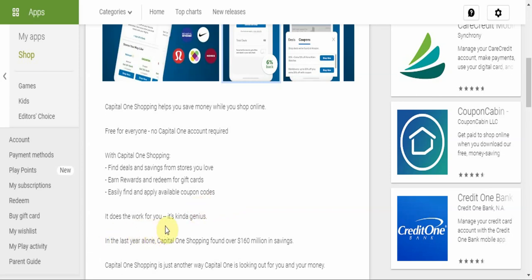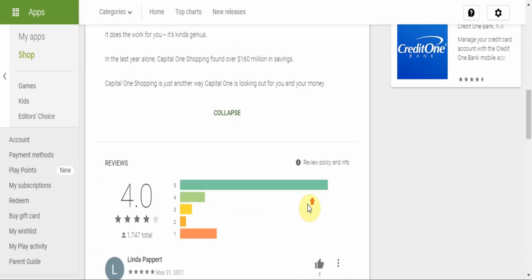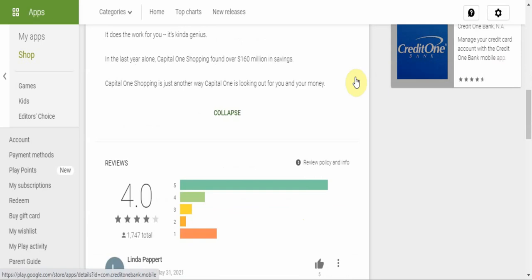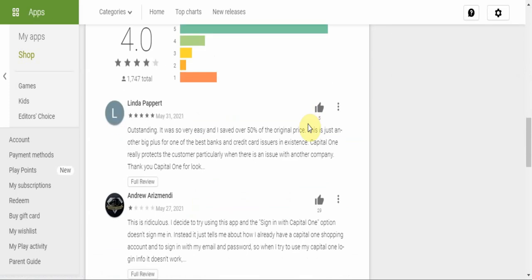It's kind of a genius software. As it says here, now in the last year alone, Capital One Shopping found over one hundred and sixty million dollars in savings. If you don't have this app, you are missing out. Now Capital One Shopping is just another way Capital One is looking out for you and your money. If you're familiar with Capital One the bank, they have a credit card app, so this Capital One Shopping app saves you money while you shop from your best and favorite stores.